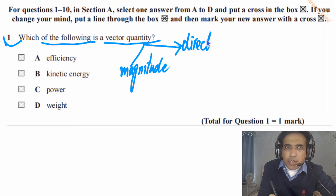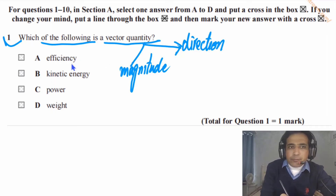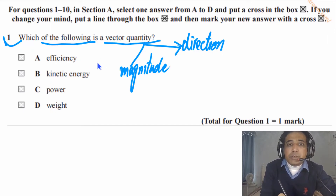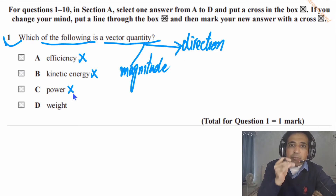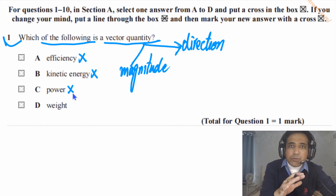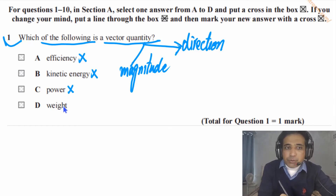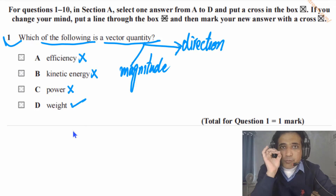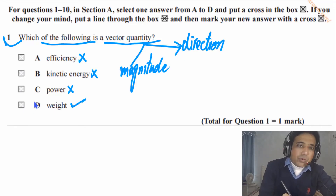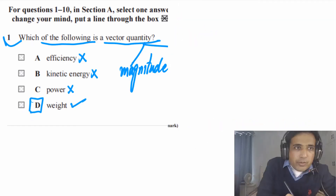Efficiency is not a vector quantity — it has no direction. Kinetic energy is a scalar quantity, it also has no direction. Power is the rate of energy transfer, or rate of doing work, and this quantity also has no direction, so power is also scalar. Weight is a vector quantity — weight has direction, meaning the force of gravity has direction. So the answer for this question is D.